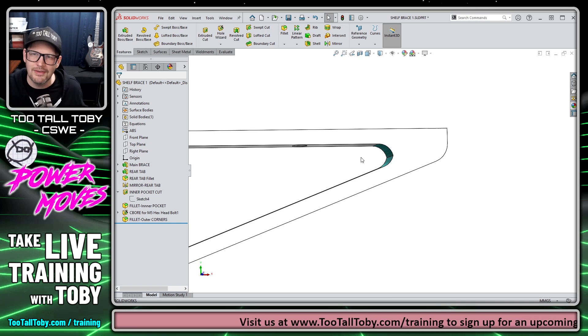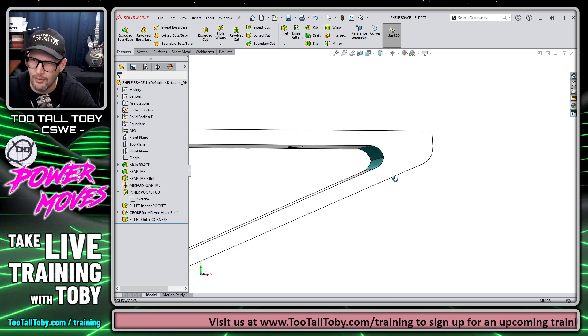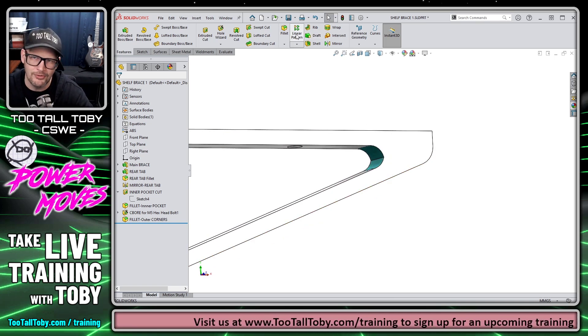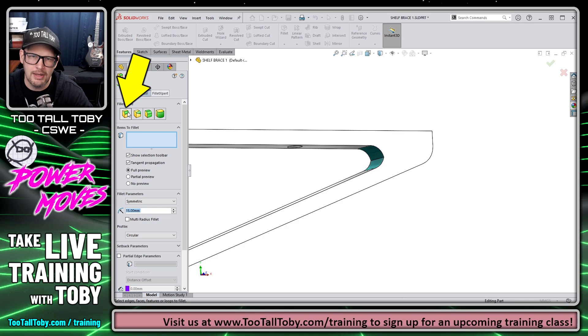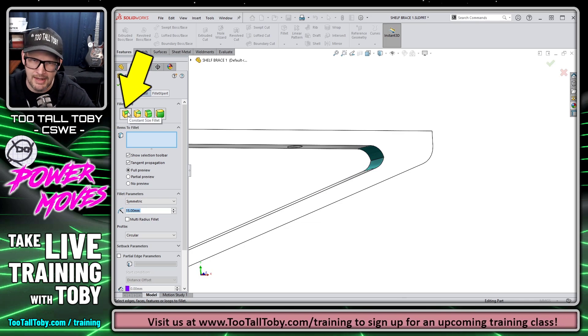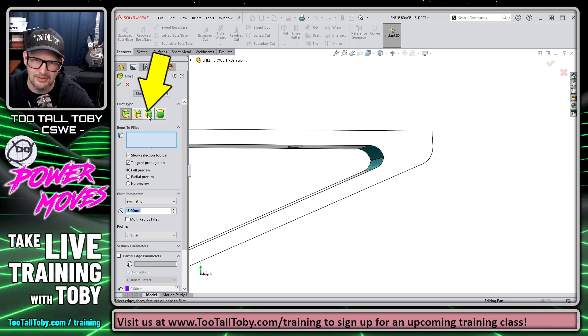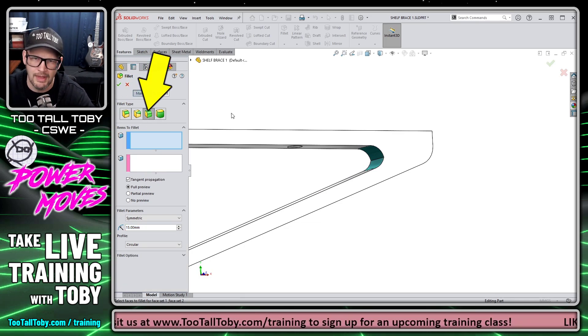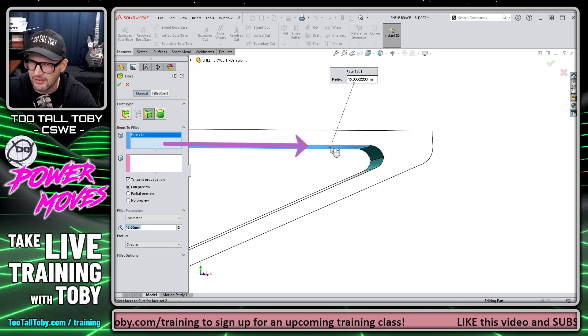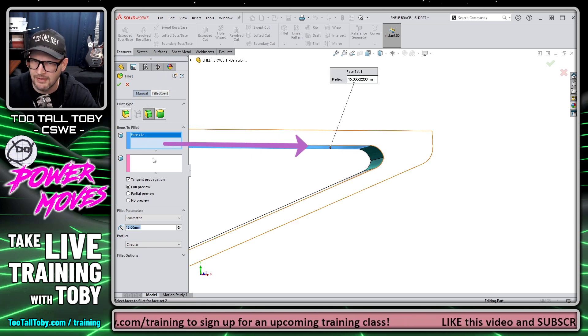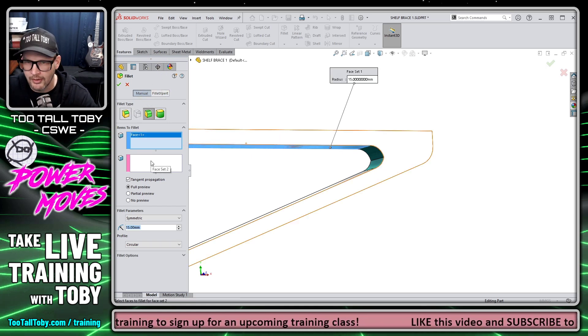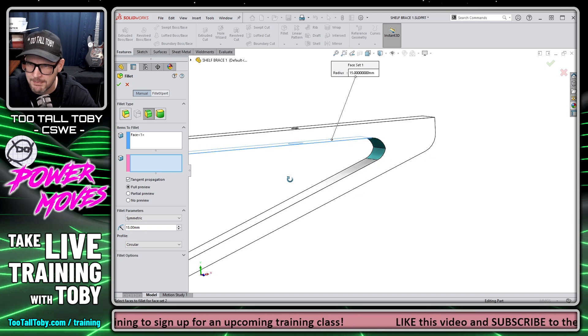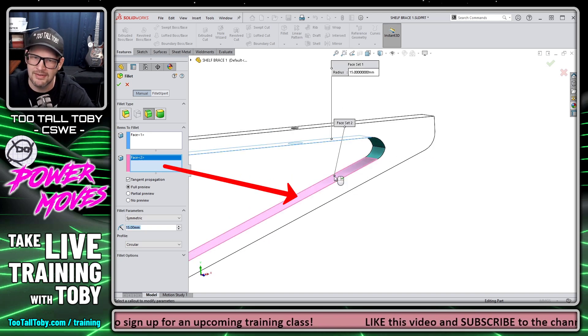And so this is a spot where it's really handy to know about the face fillet command, because when we go here to the fillet command and we go across from constant size to face fillet, what we can do is pick this face here as face set one. Then we come down into this lower box and we pick this face down here as face set two.